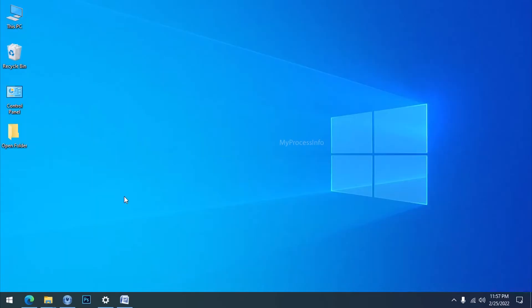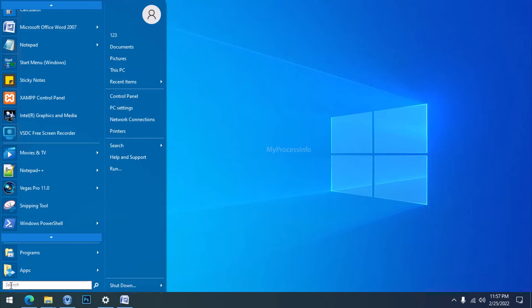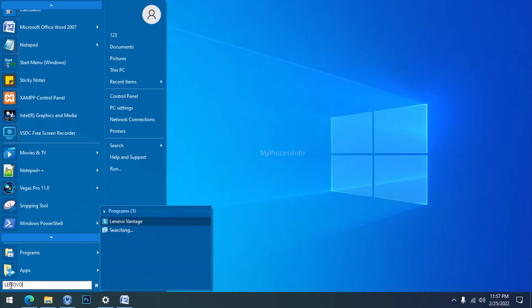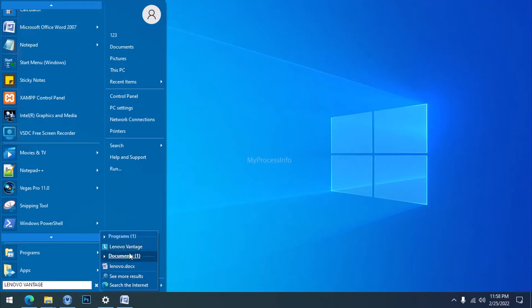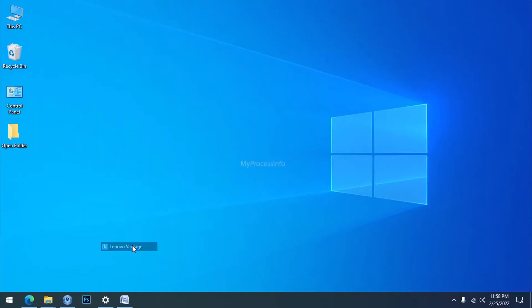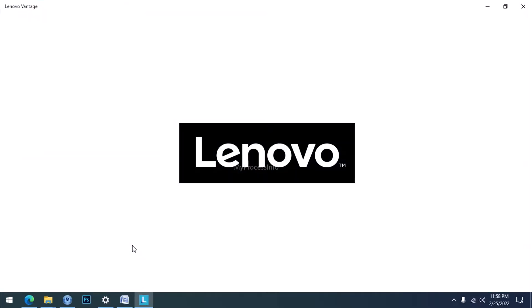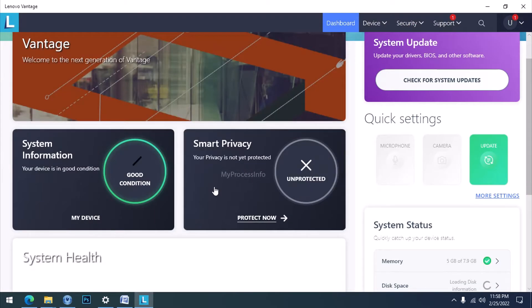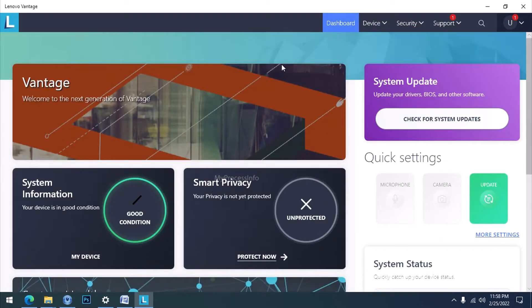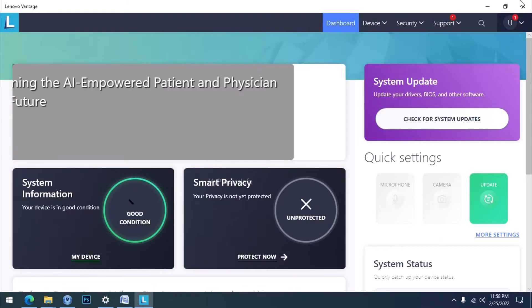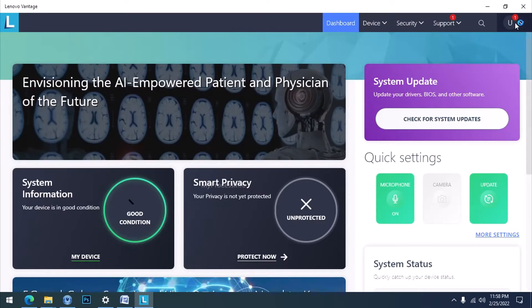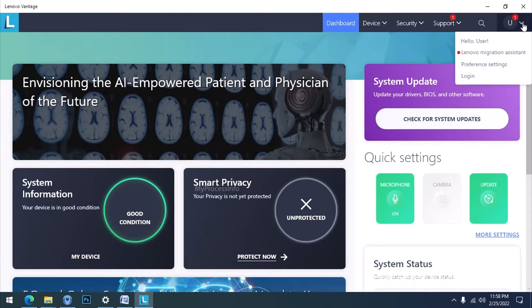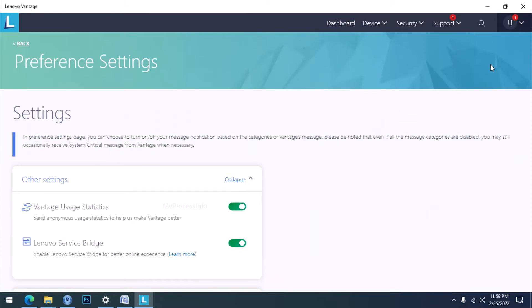Now open the Lenovo Vantage app. Go to the top right corner and click. Now click on Preference Settings. The Preference Settings page will open.